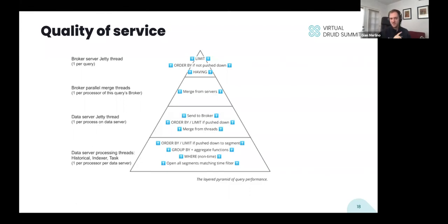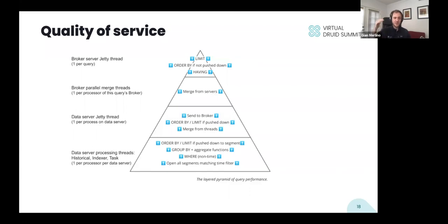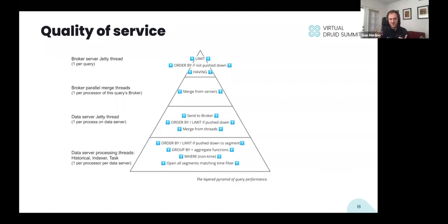At the top of the pyramid, there's one thread for the whole query. That thread receives all the data, applies HAVING filters, does ORDER BYs and LIMITs that weren't pushed down, and returns data to the client. Any of these layers could be the bottleneck. For example, the bottom layer can become saturated if a heavy query consumes all CPU time. The top layer has a fixed number of threads — a typical broker might contribute 40-50, giving maybe 200 cluster-wide. If more than 200 queries run concurrently, new queries can't start. This is where quality of service matters: deciding what work gets done and what gets deferred.